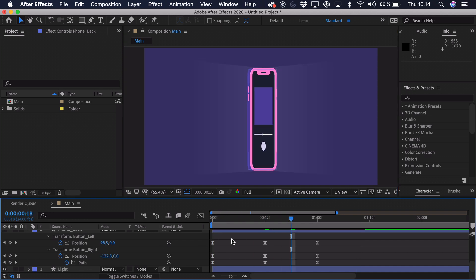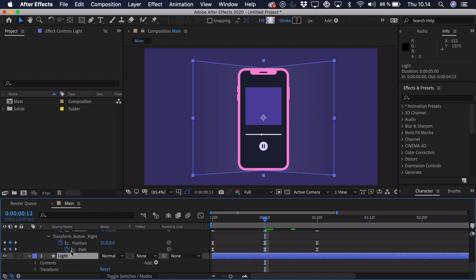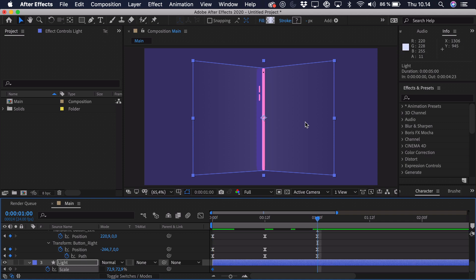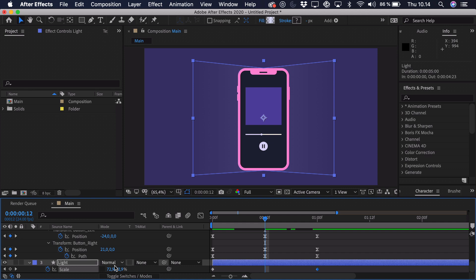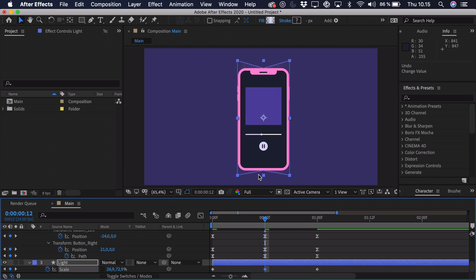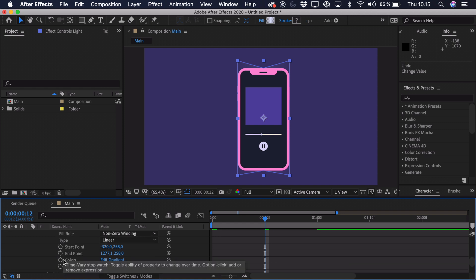Now animate the light in the center. First, animate the scale — press S, turn off constrain proportions, go to either side and add a keyframe. Then go to the center and scale down the X axis quite a bit, because when the phone faces forward the light would be hitting the camera directly but is hidden behind the phone. So when we've animated the scale, go into the contents, find the light and the gradient fill.